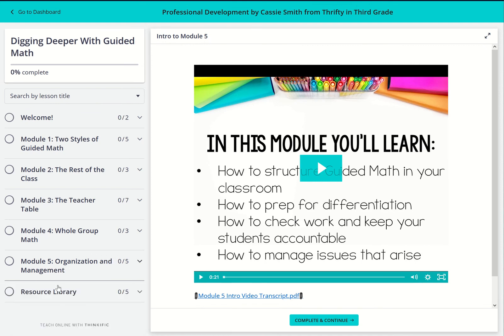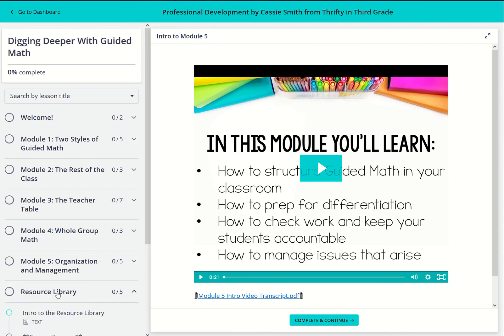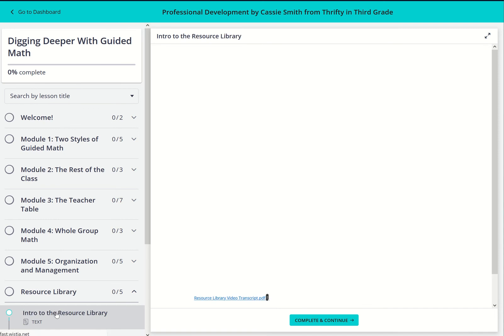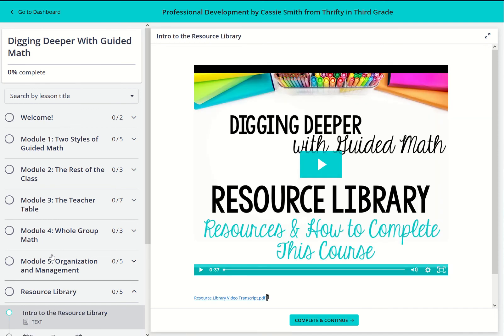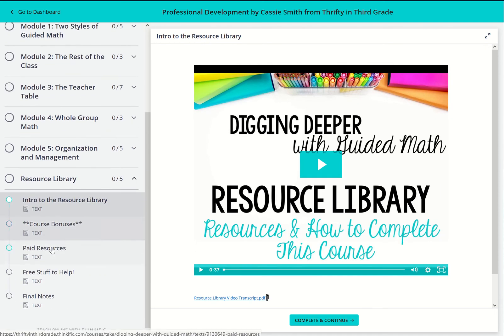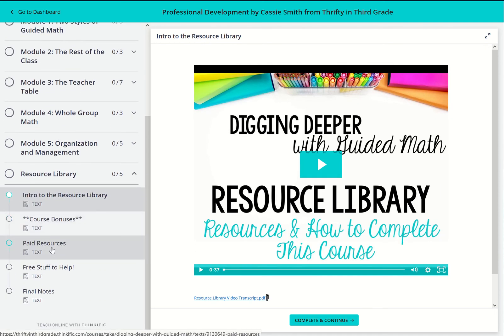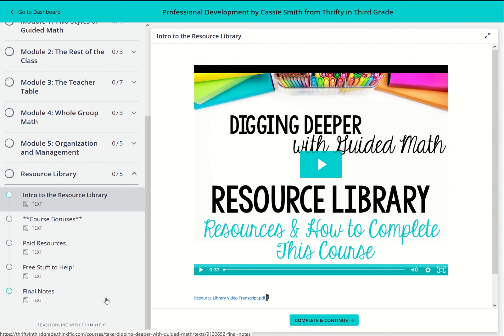Finally, the resource library is the last module in the course. In here, you can get exclusive course bonuses, which are only available to members of this course. And finally, you'll learn how to get your PD certificate.